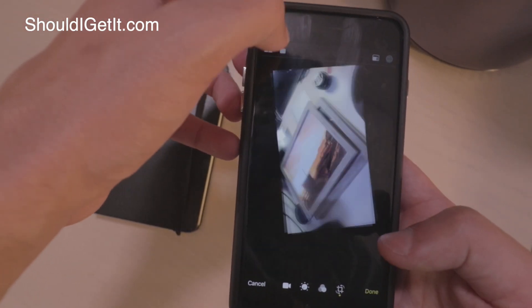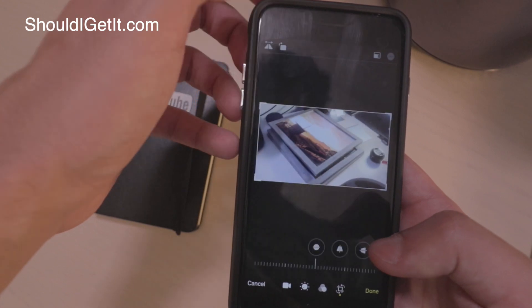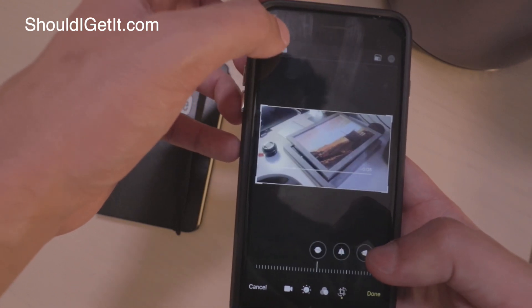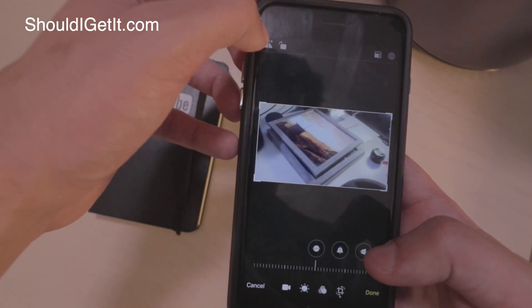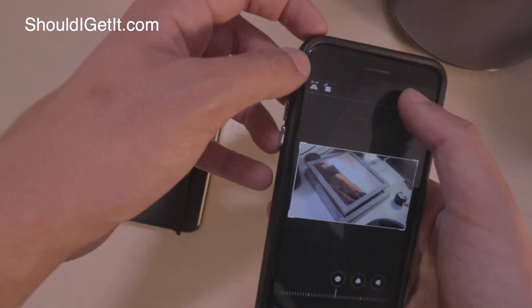You can just tap this button to rotate by 90 degrees any which way you want. You can also flip it, so if you film in a mirror and you want to flip the video around, you can do that.